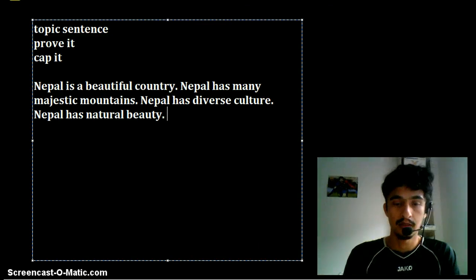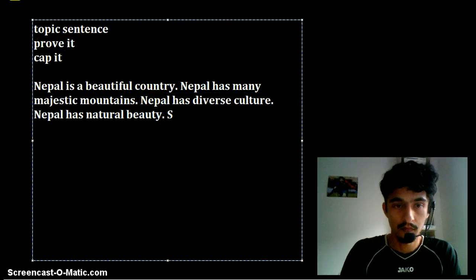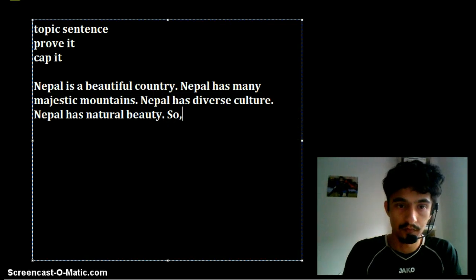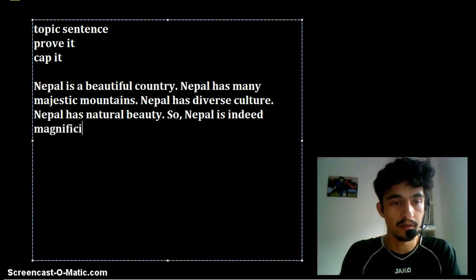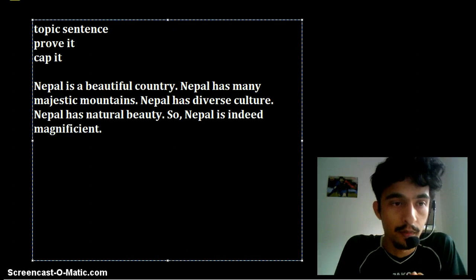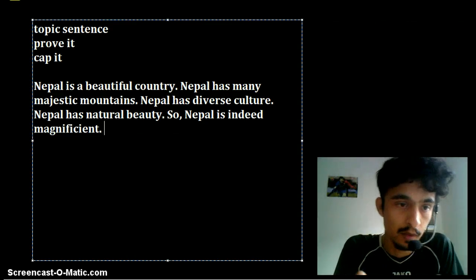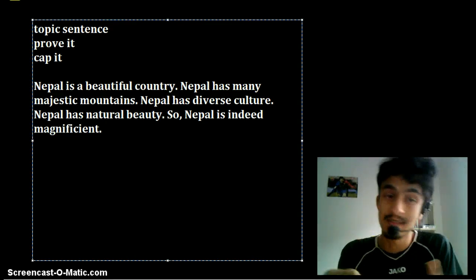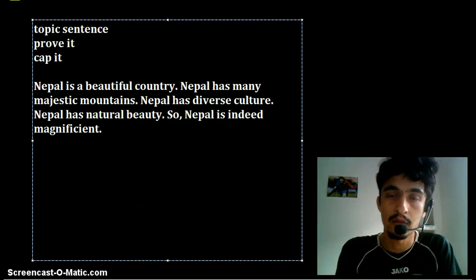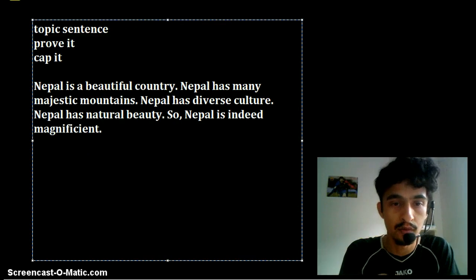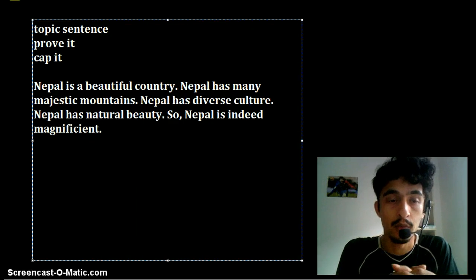Now I simply cap it. Nepal is indeed magnificent. One thing to remember is the topic sentence and the cap it sentence convey the same thing, but they shouldn't be word-for-word the same. 'Nepal is a beautiful country' and 'Nepal is indeed magnificent' say the same thing, but in the cap it section you have to paraphrase the topic sentence — same meaning but different words. So this is how an ideal paragraph should look.